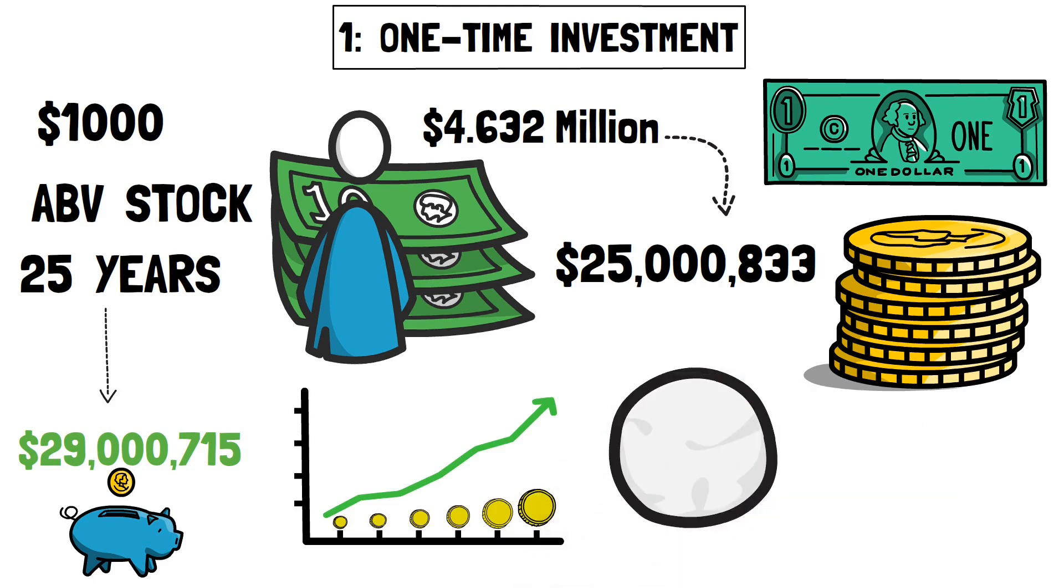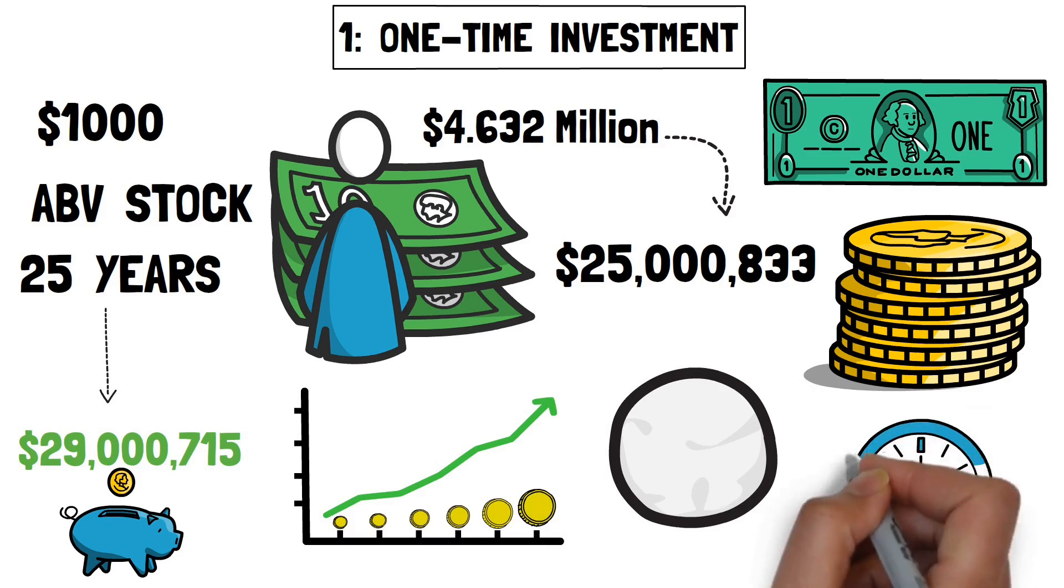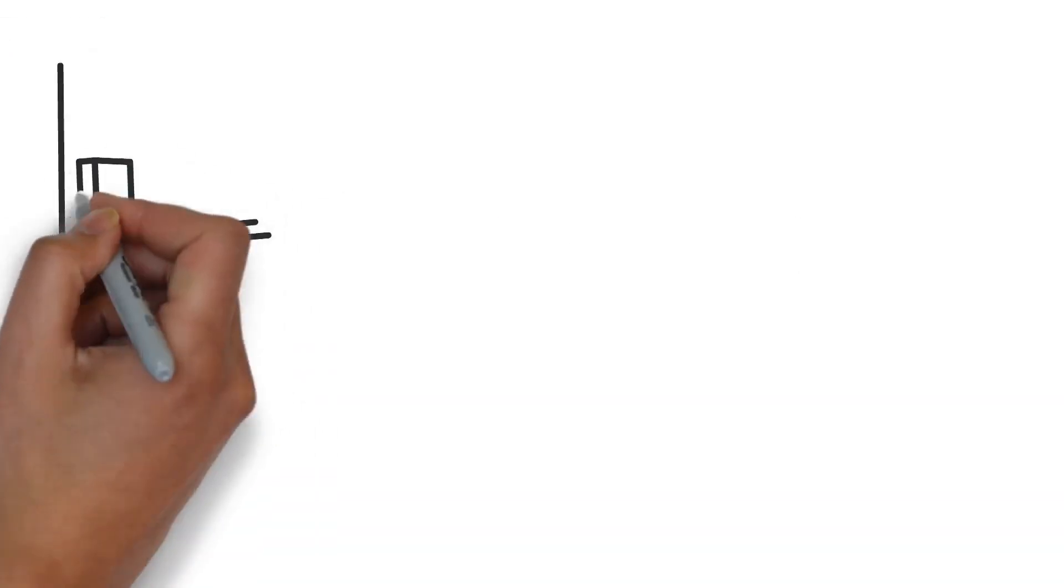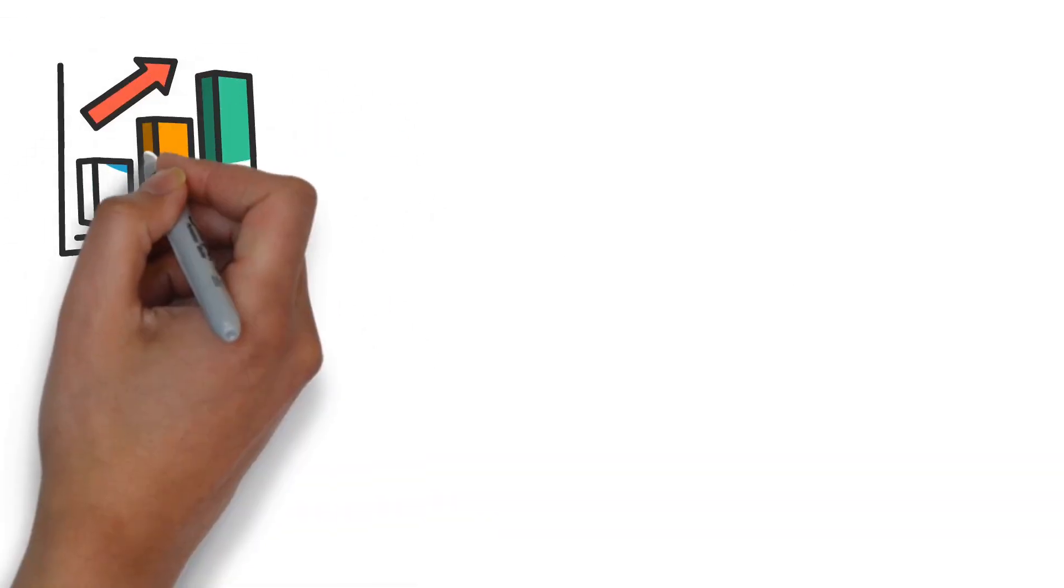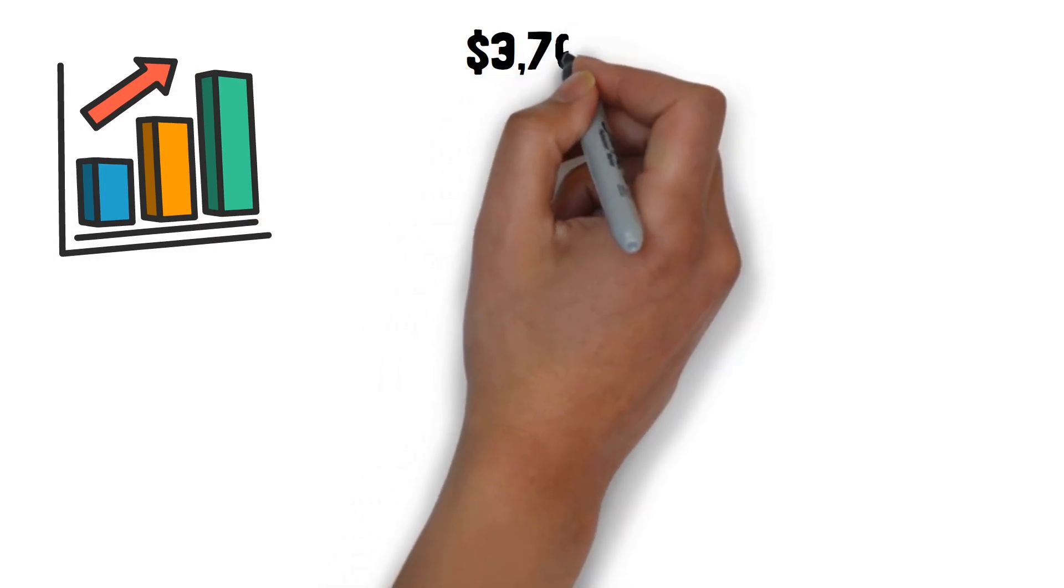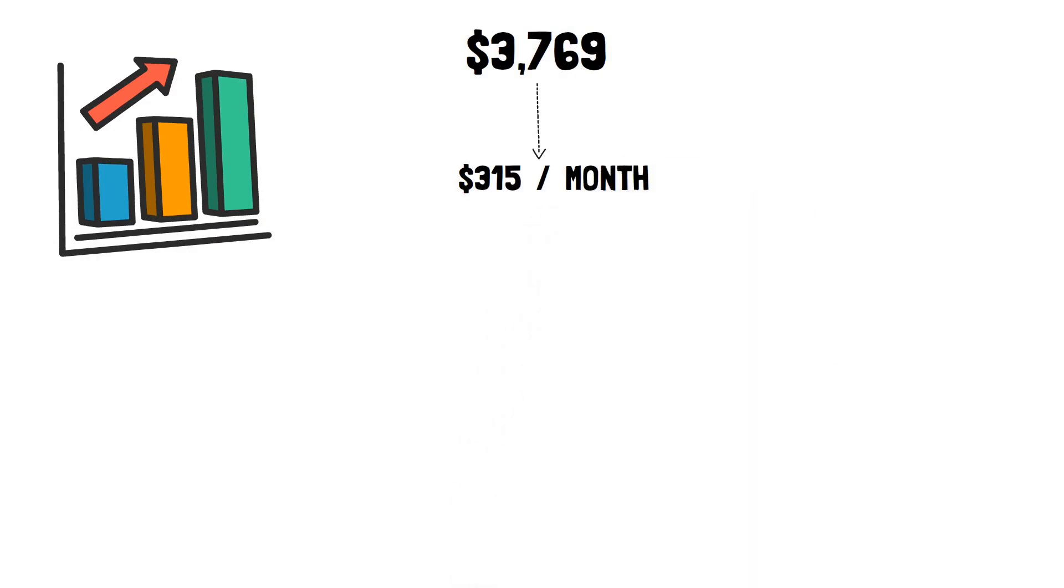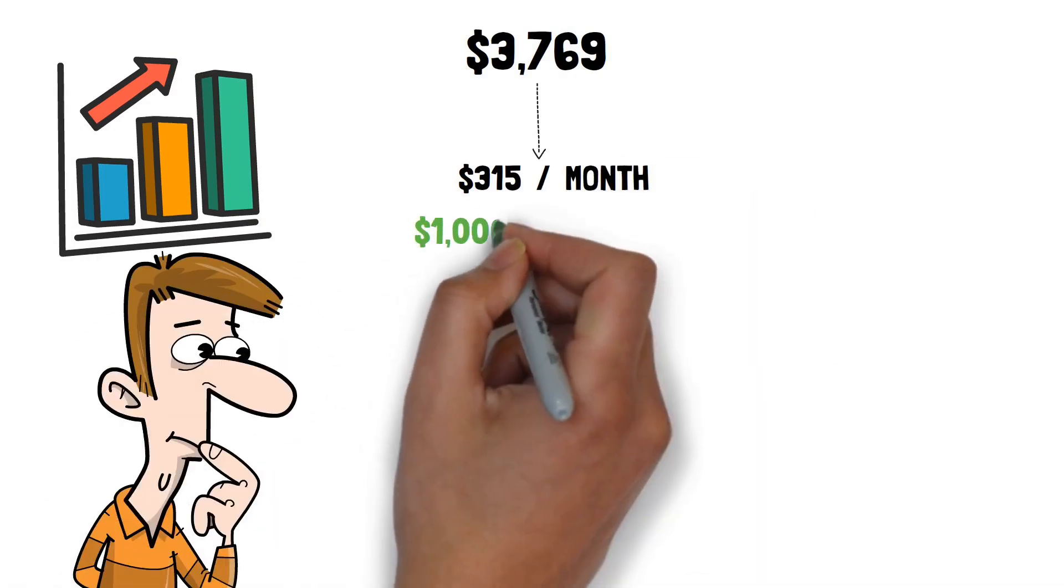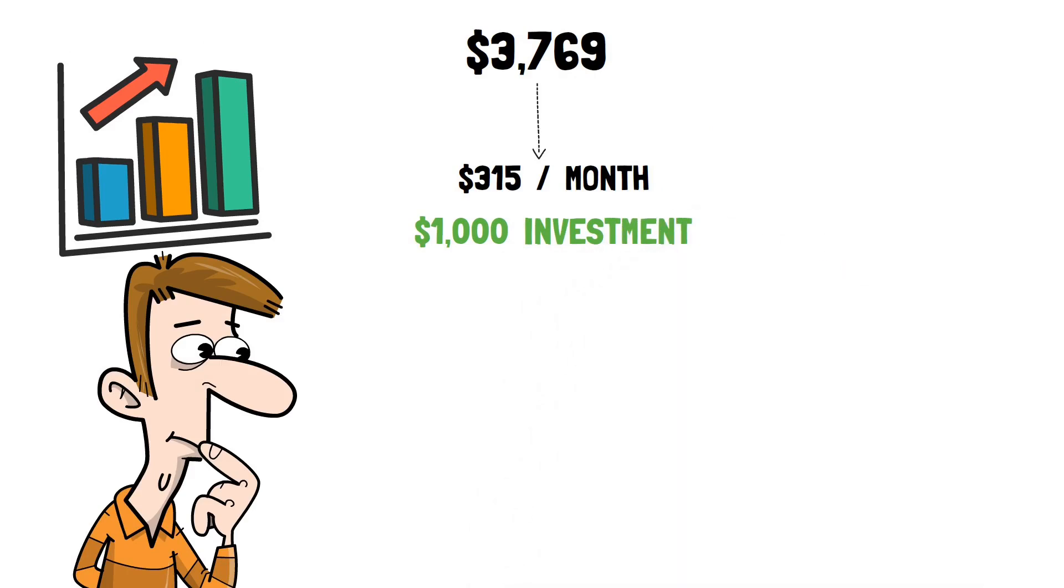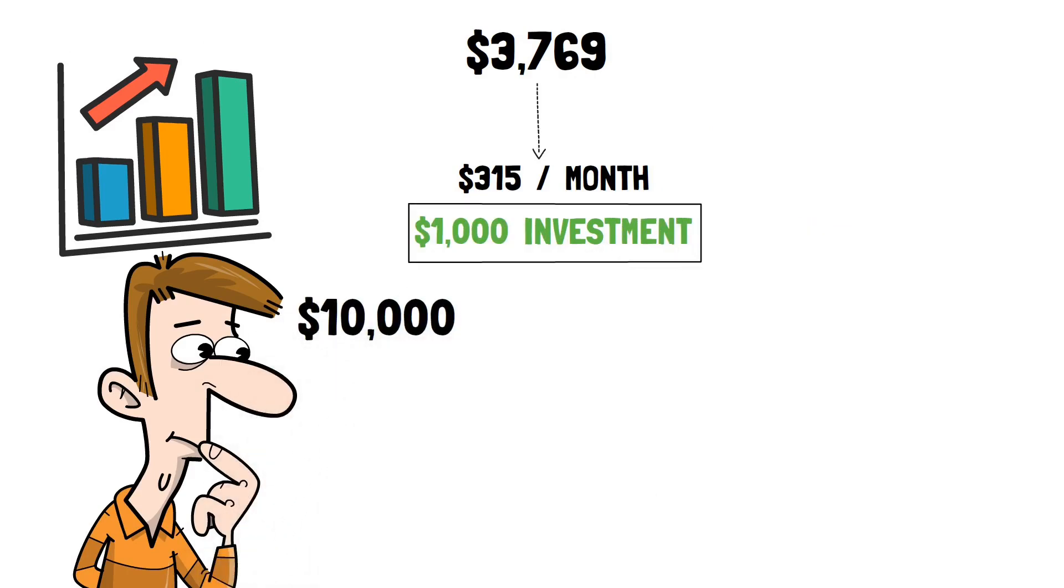The process, like a snowball rolling down a hill, keeps repeating and increasing over time, allowing your investment to increase quicker. If you continue to reinvest your income, your yearly dividend payments will climb to $3,769, which is approximately $315 each month. It may not appear to be much, but keep in mind that it all began with a $1,000 investment.